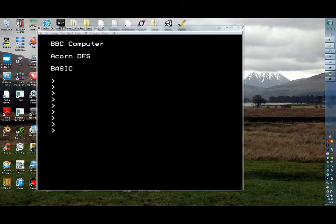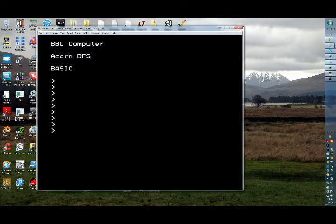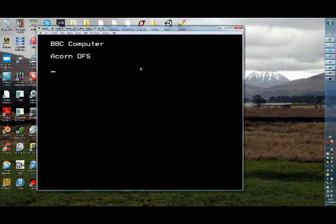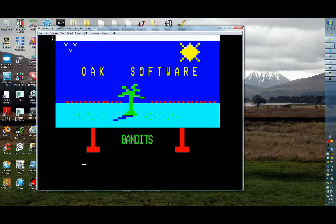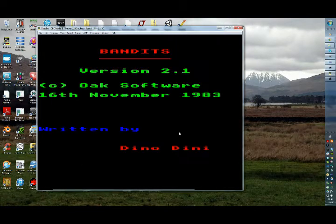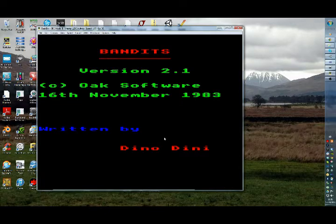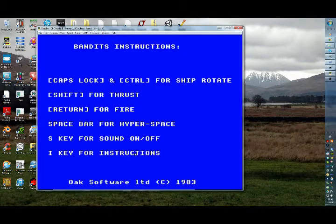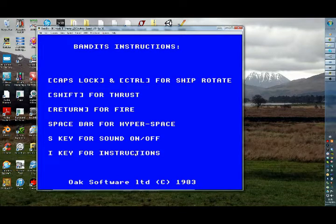Extract to SSD. And then restart. Oh, Bandits. 1983. Written by me. I hope it works.